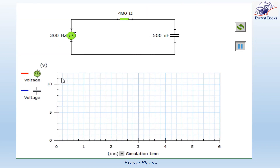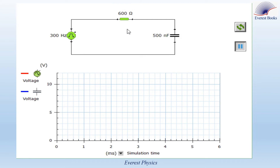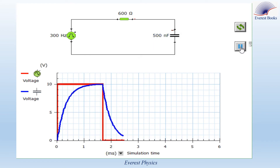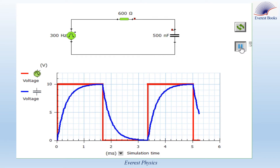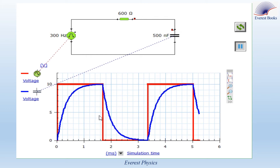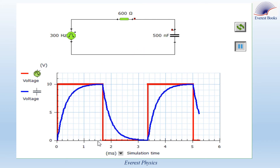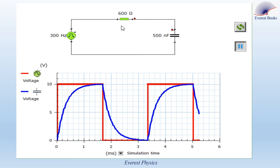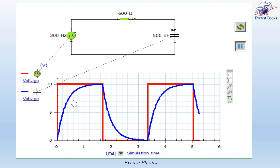What happens if we increase the resistance? Taking R = 600 ohms while keeping C = 500 nanofarads, the steady state is attained at a time of 1.5 milliseconds, which is longer than the previous 1.2 milliseconds. This means that as we increase the resistance of the circuit, the charging process becomes slower because it takes longer time. Everything explained about the charging process is also valid for the discharging process.